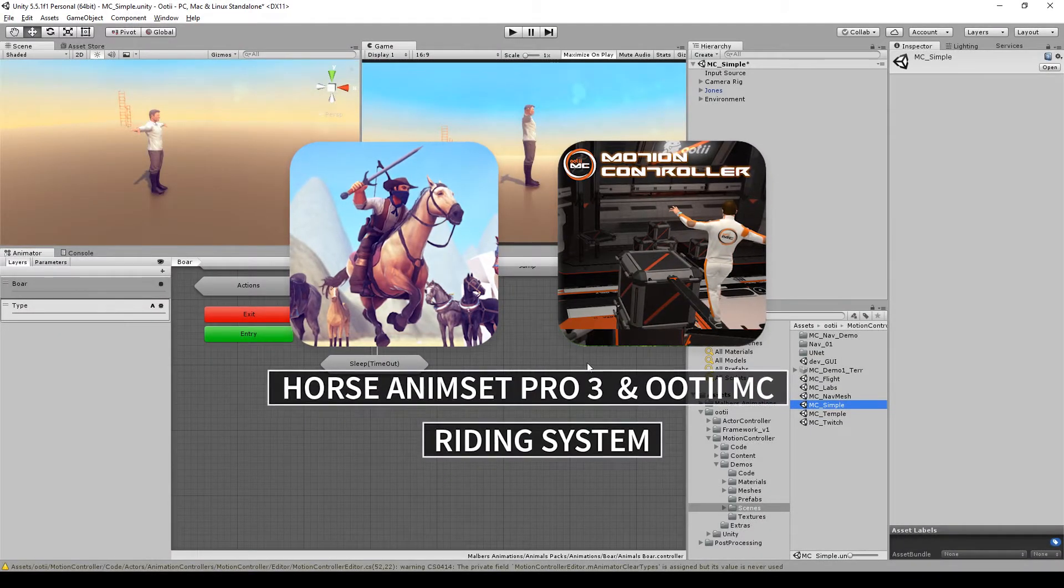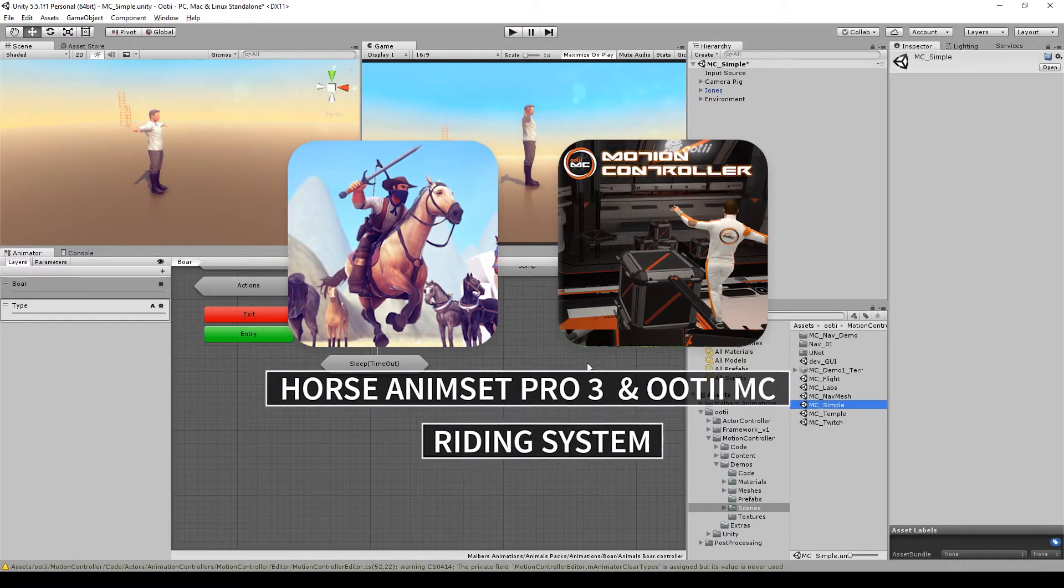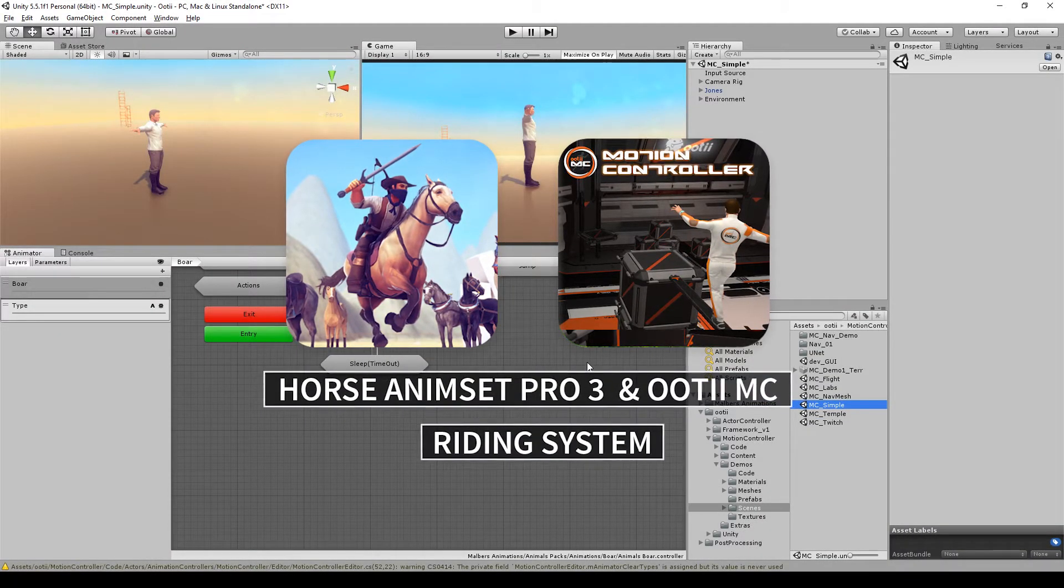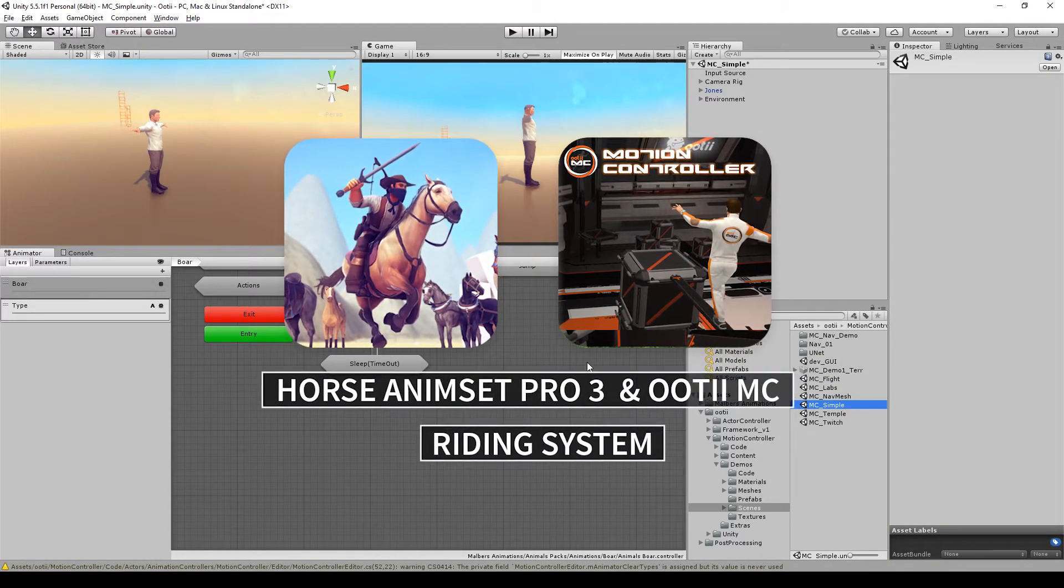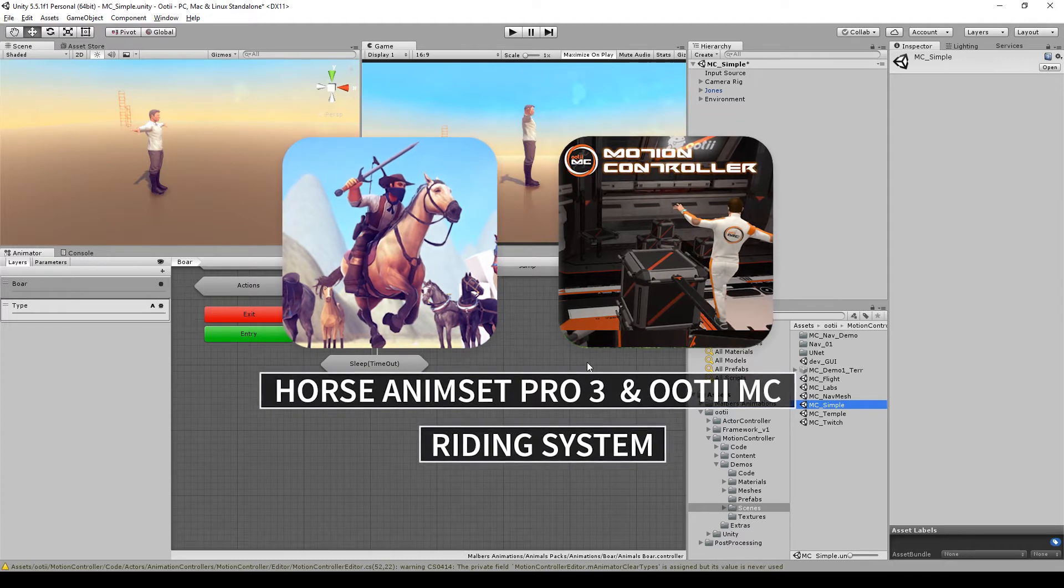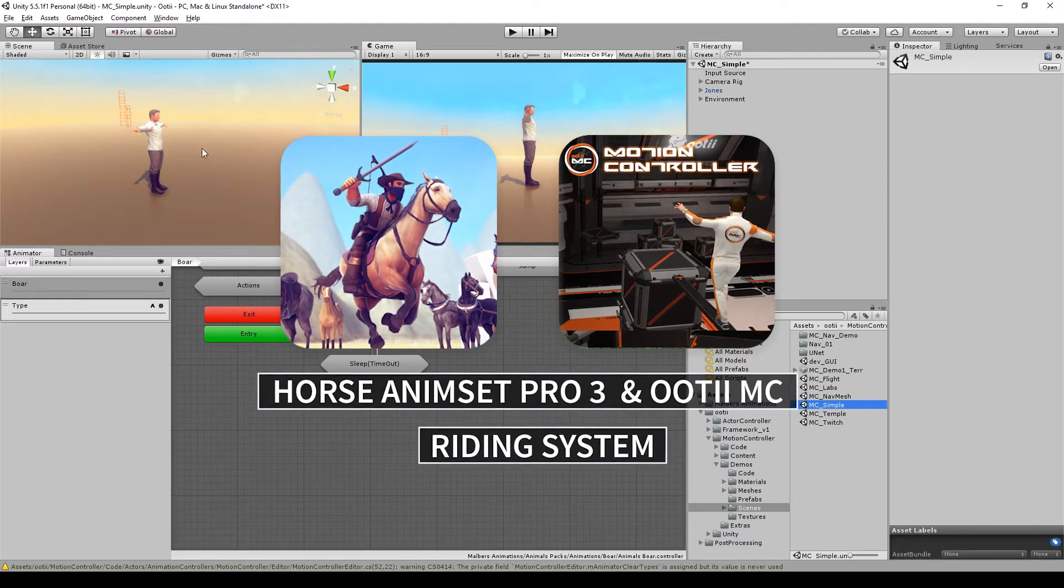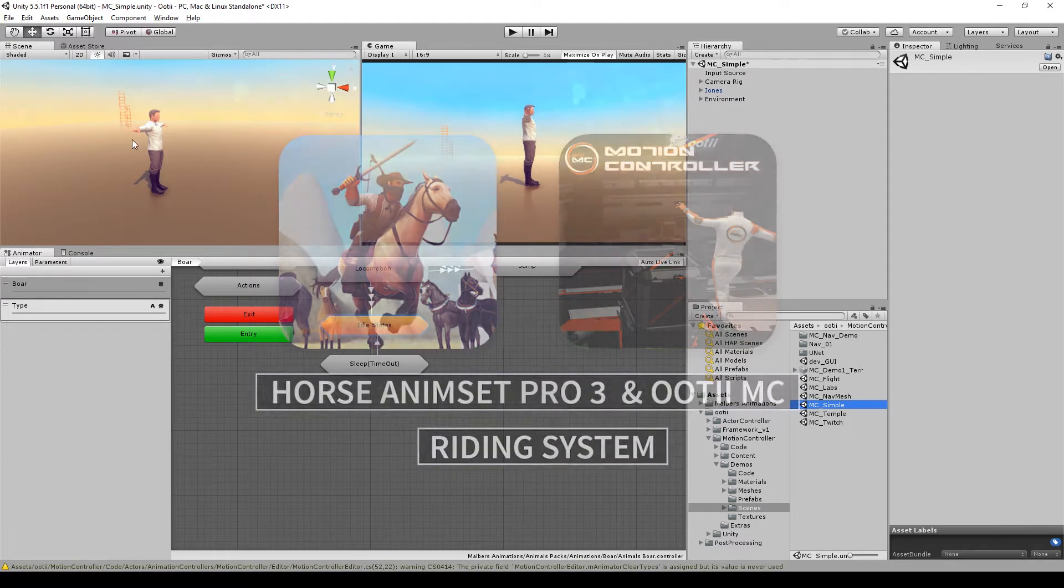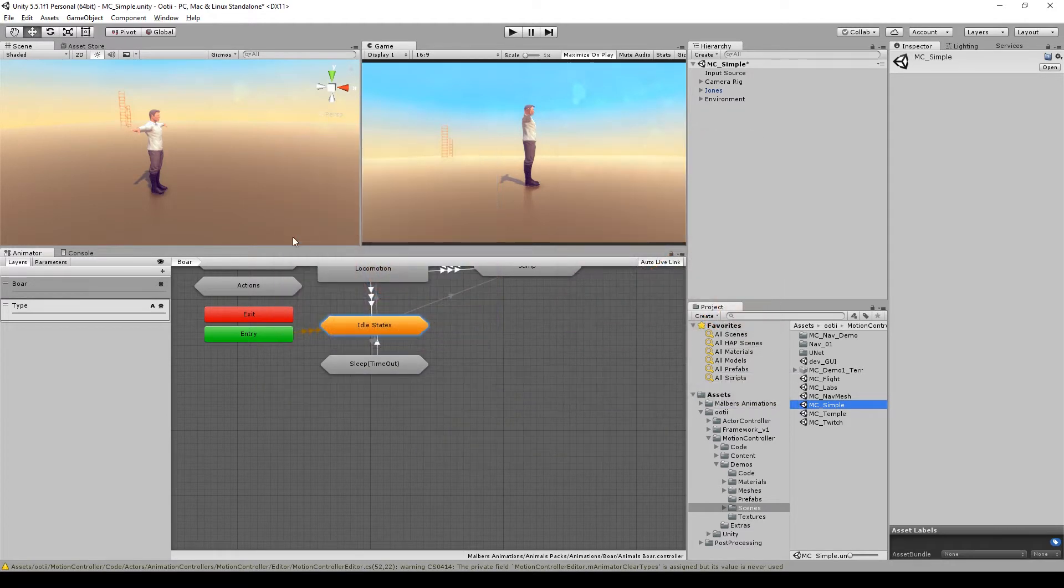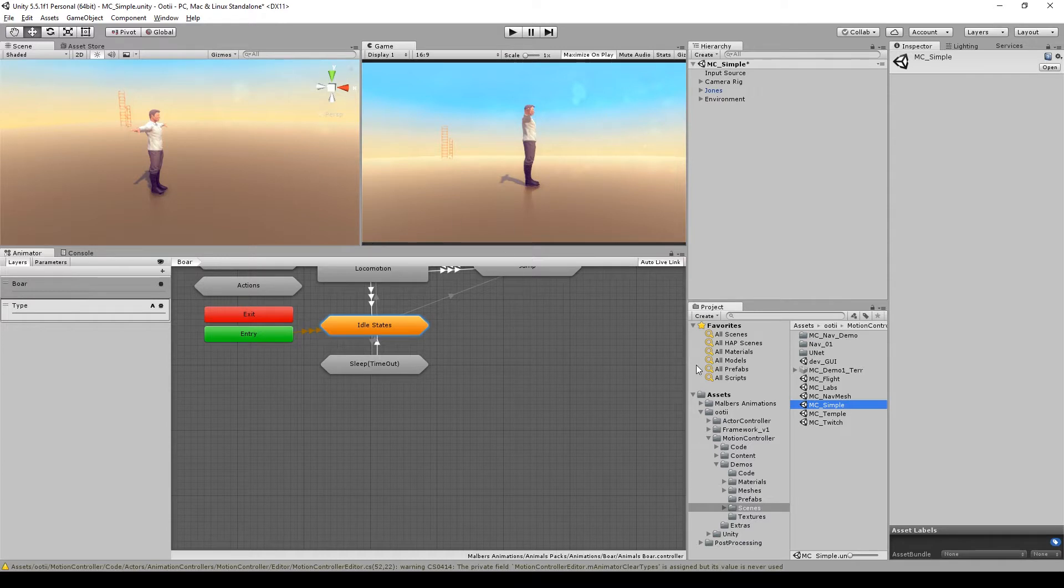Hi guys and welcome to another integration tutorial for Horse Animset Pro 3. This time we are going to work with Ootii Motion Controller. Let's start with a clean scene.